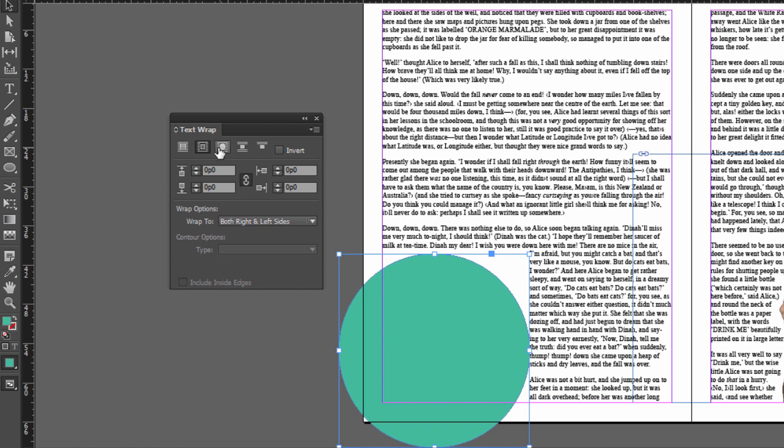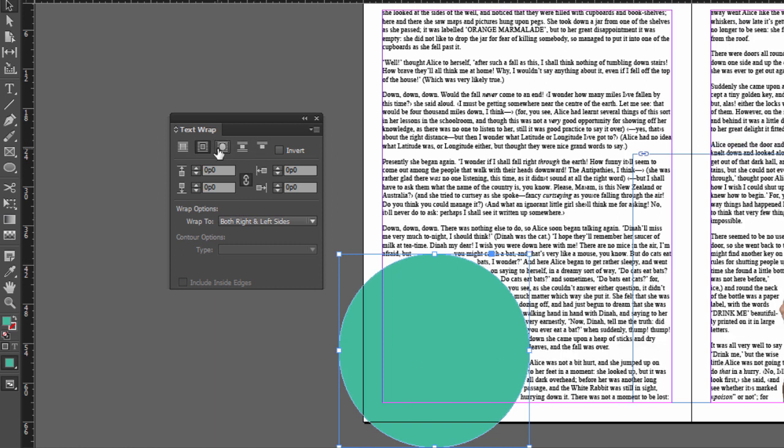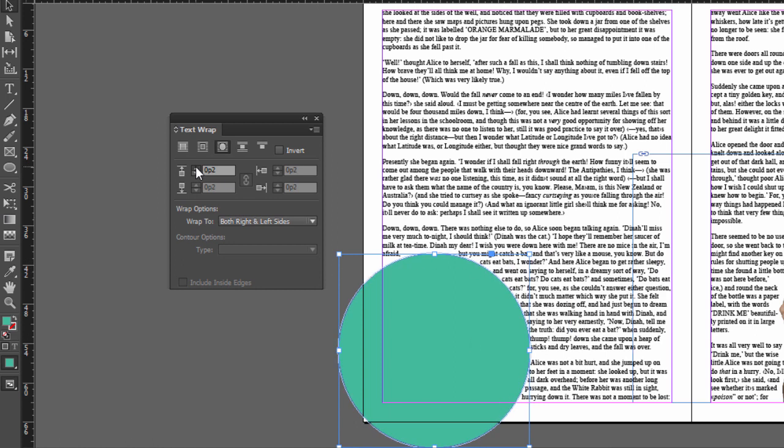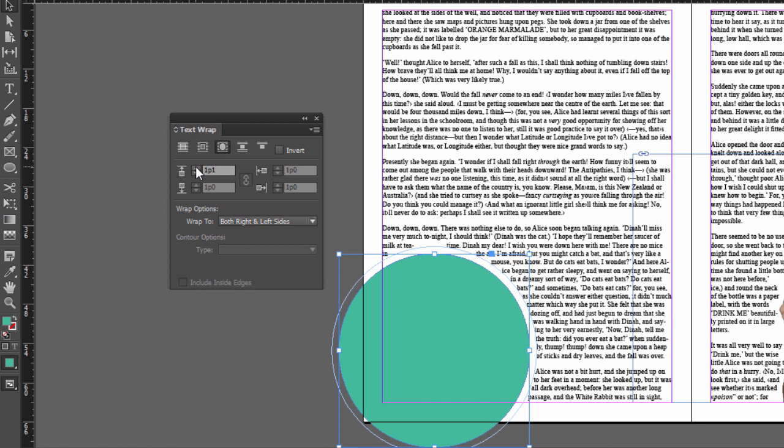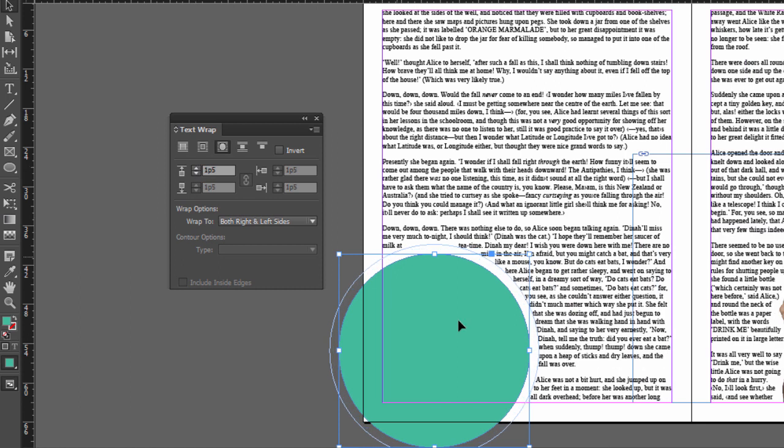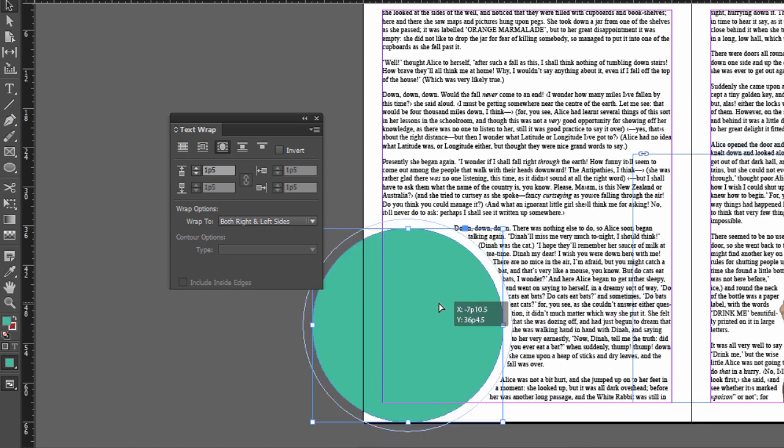So if you click the third one, now it'll wrap around just the shape. But notice it's flush with the shape there. So we can increase that right there, and it will give it a little bit of breathing room.